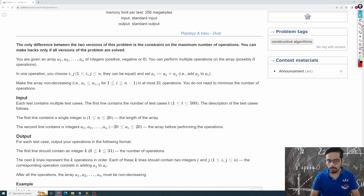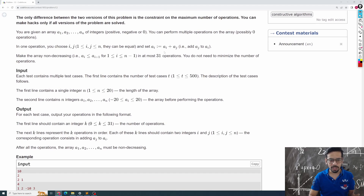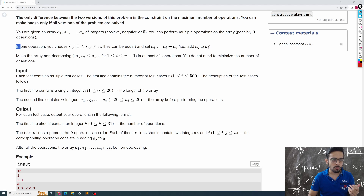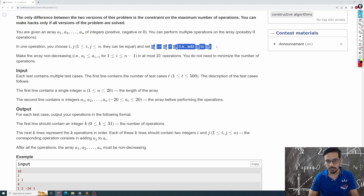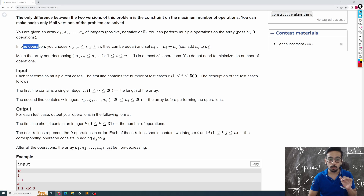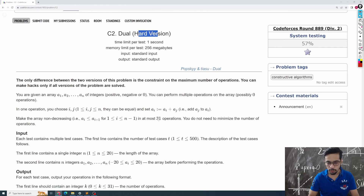You have an array a1, a2, up to aN. Your goal is to make the array non-decreasing with certain constraints. To do that, you can perform one type of operation: select any two elements i and j, and replace the i-th element with the i-th element plus the j-th element. You can perform this operation at most 31 times for the hard version and at most 50 times for the easy version.